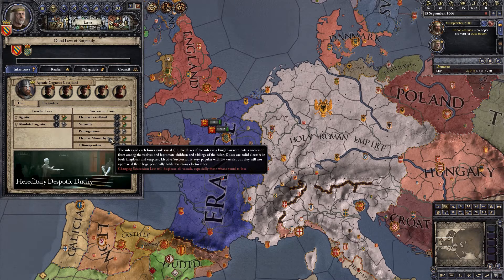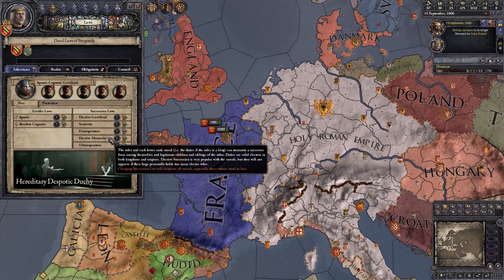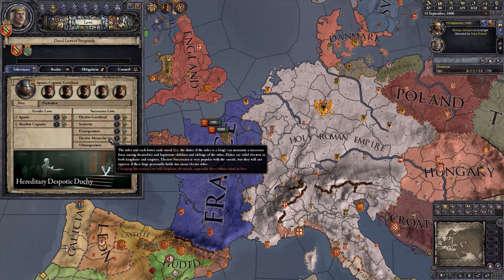Elective is also popular with your vassals because they have a chance of getting power. But if you hold too many titles that have votes associated with them, your vassals won't be happy — if they held those titles, they'd have a vote. Elective has a lot of positives but most people don't like playing with it.